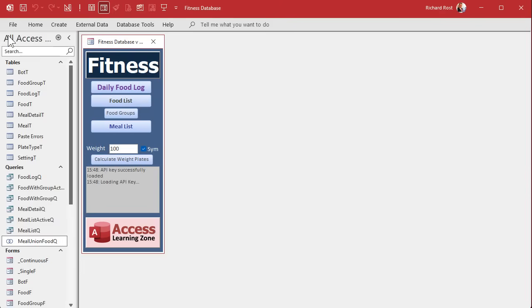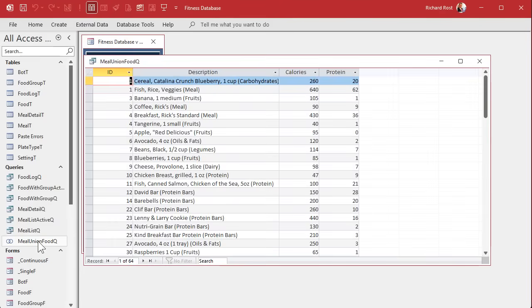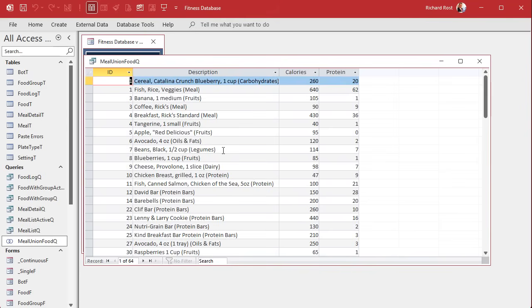In the last video we built our union query so we have our food items and our meals all in the same query so we can feed the same combo box. Now the next task is to get this into that combo box.